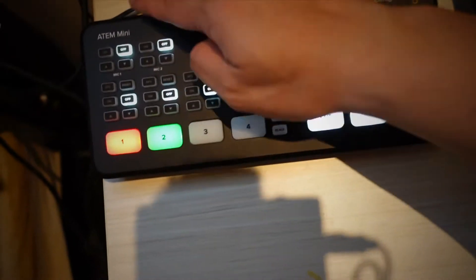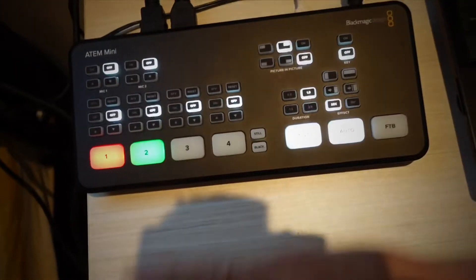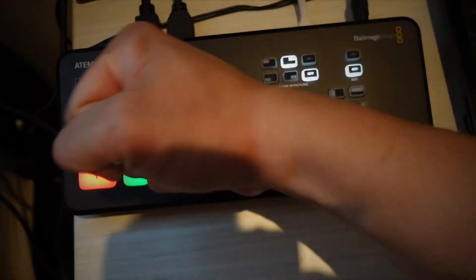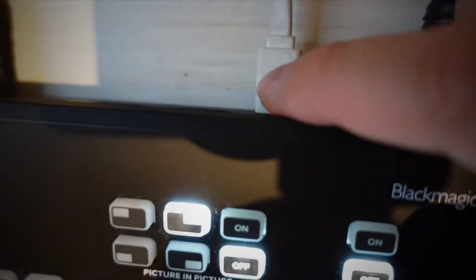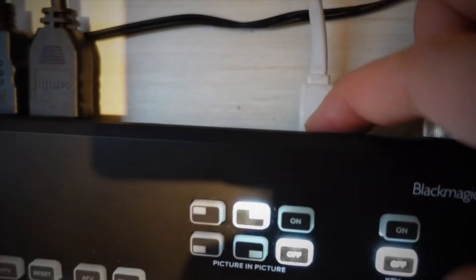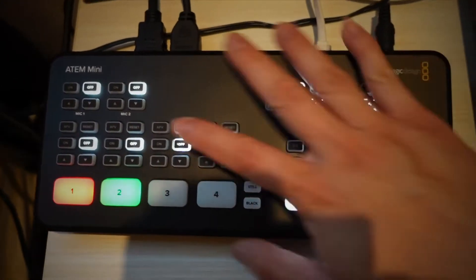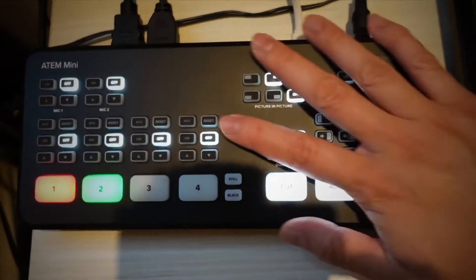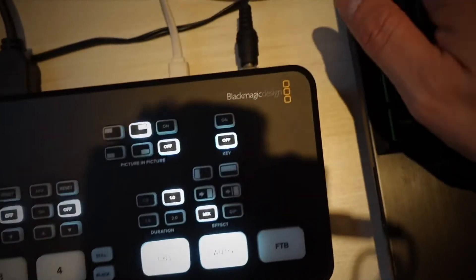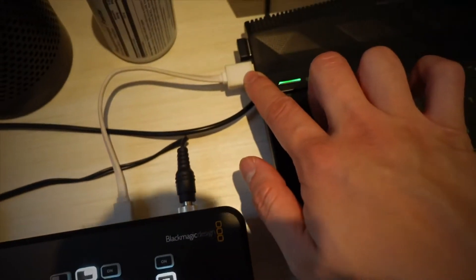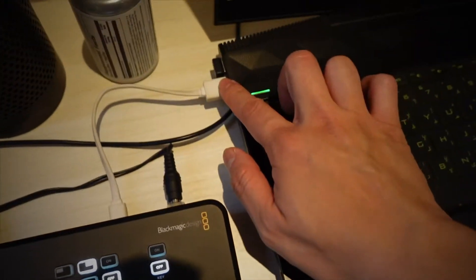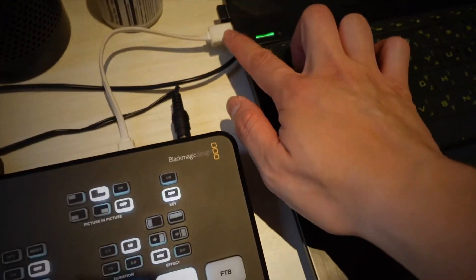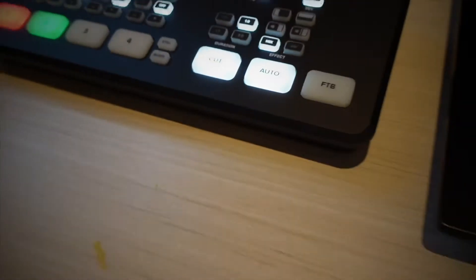Anyway, this works with a USB Type C. So one end is Type C that connects to the ATEM Mini Pro, or not Pro, ATEM Mini, and the other end is a USB Type A that connects to your laptop or to your computer.